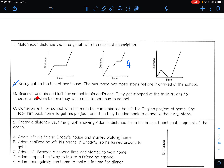Graph B: Brennan and his dad left for school in his dad's car. They got stopped on the train tracks for several minutes — so it should flatten out there — before they were able to continue to school. They left for school, then got stopped by train tracks for several minutes, and then continued to school. That should be B.